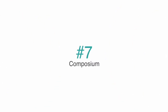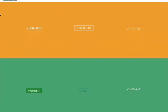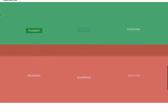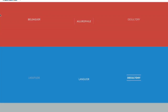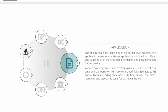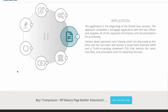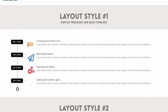Next up is number 7 on the list: Composium. Once you install this add-on, your WP Bakery page builder will never be the same again. With over 150 new premium elements at your disposal, custom post types, and thousands of font icons, everything will be possible to create a website that your users will love.